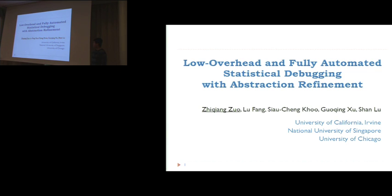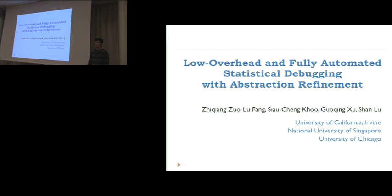Instead of finding new bugs, let's look at how to find the root cause of a bug when we know there's a failure. This work will discuss how to efficiently find the bug cause in terms of paying less cost.